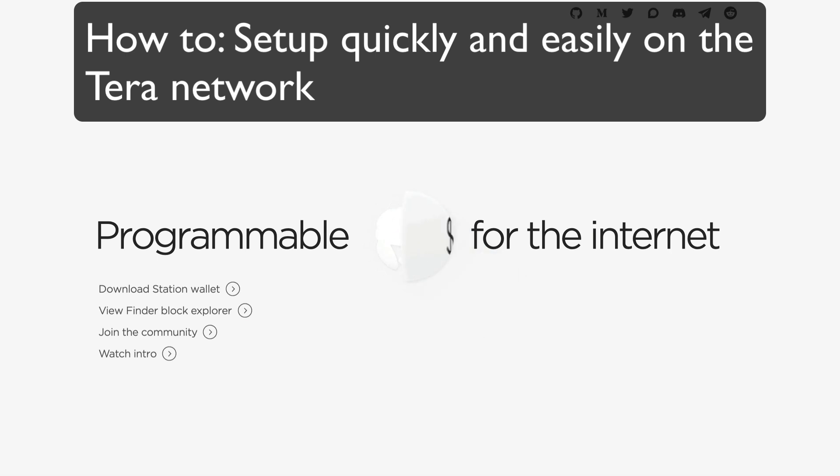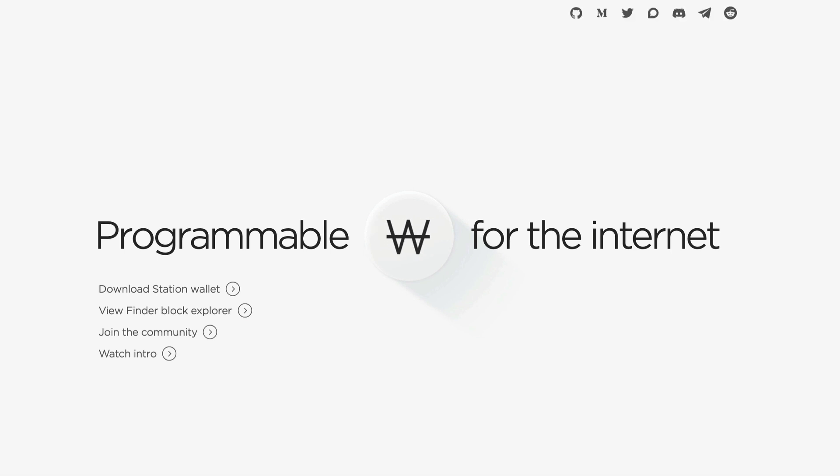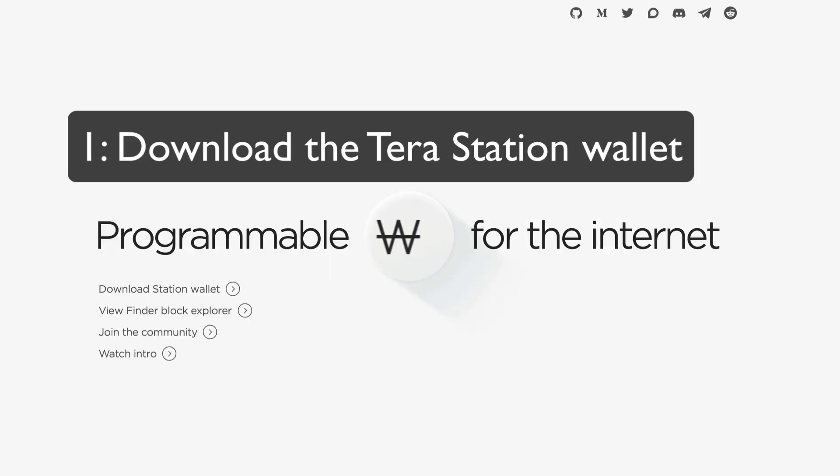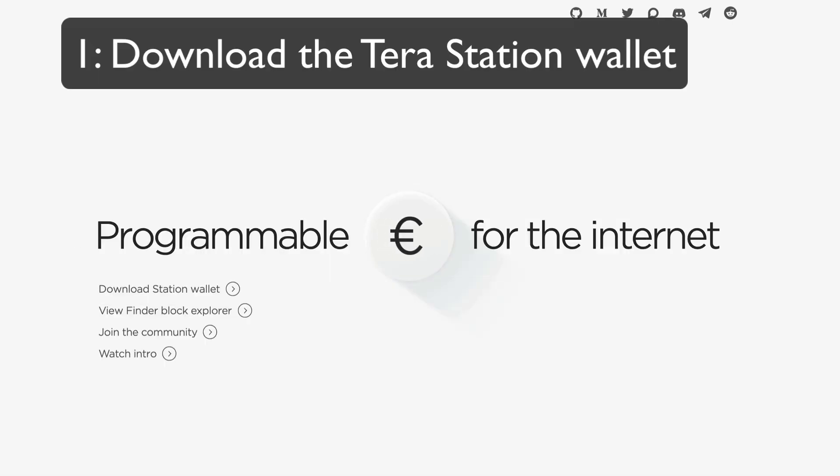But today's video isn't about explaining their ecosystem, it's a simple tutorial teaching you how to set up fast on their ecosystem. So first we'll go over to their website on Terra.money, then we'll download the TerraStation wallet extension and set it up.